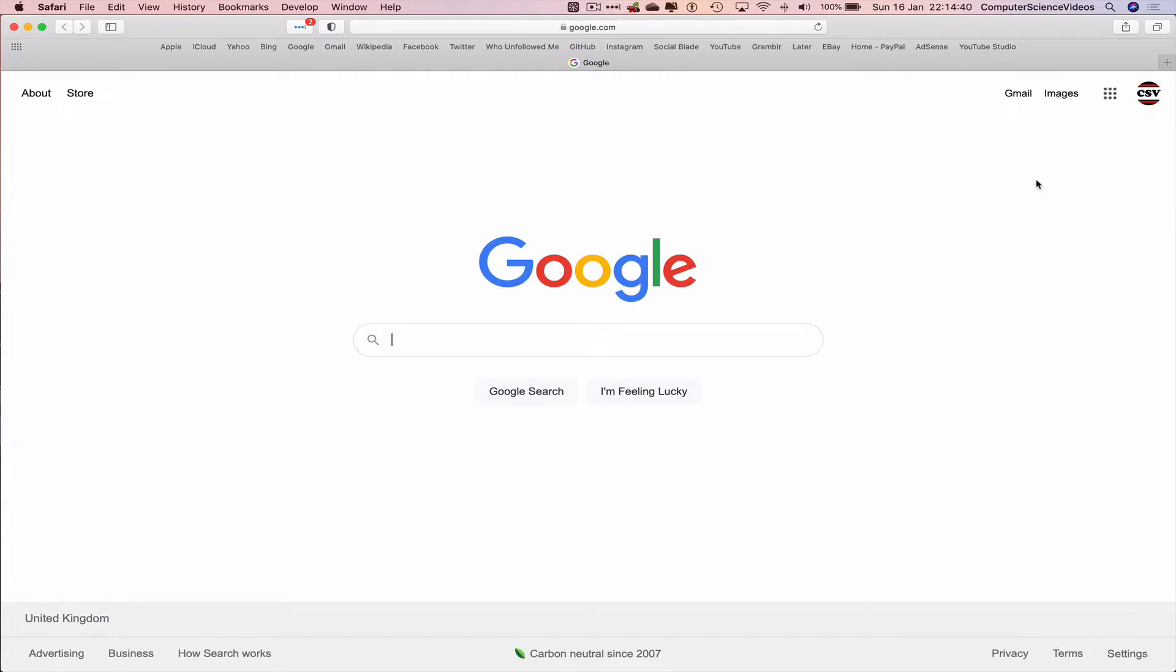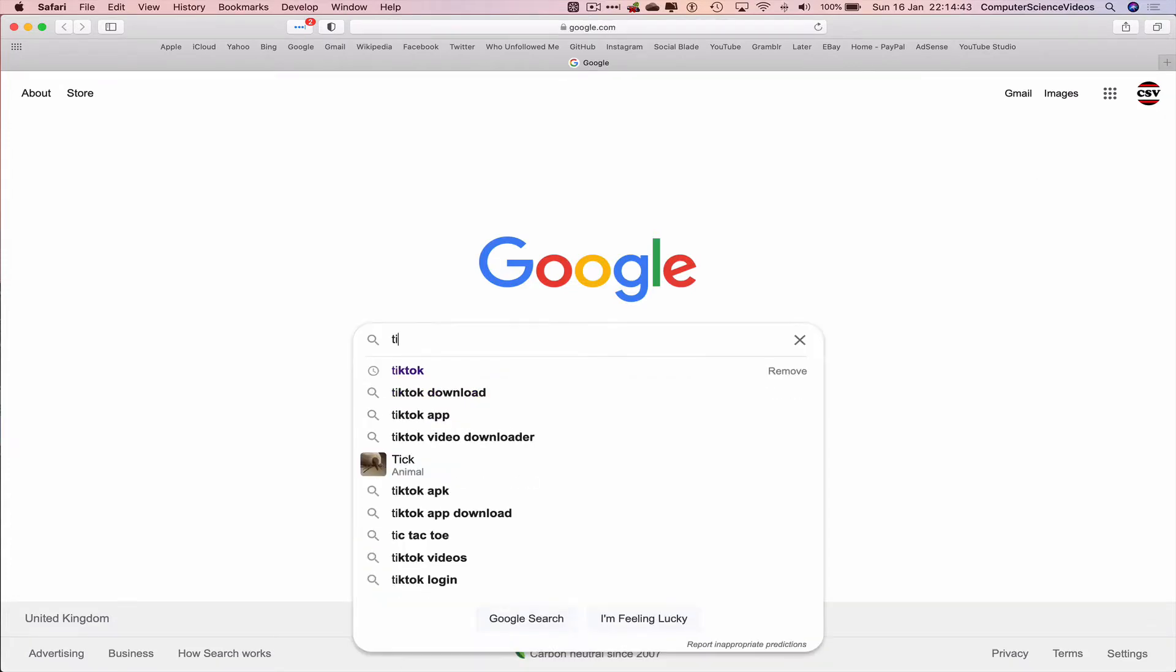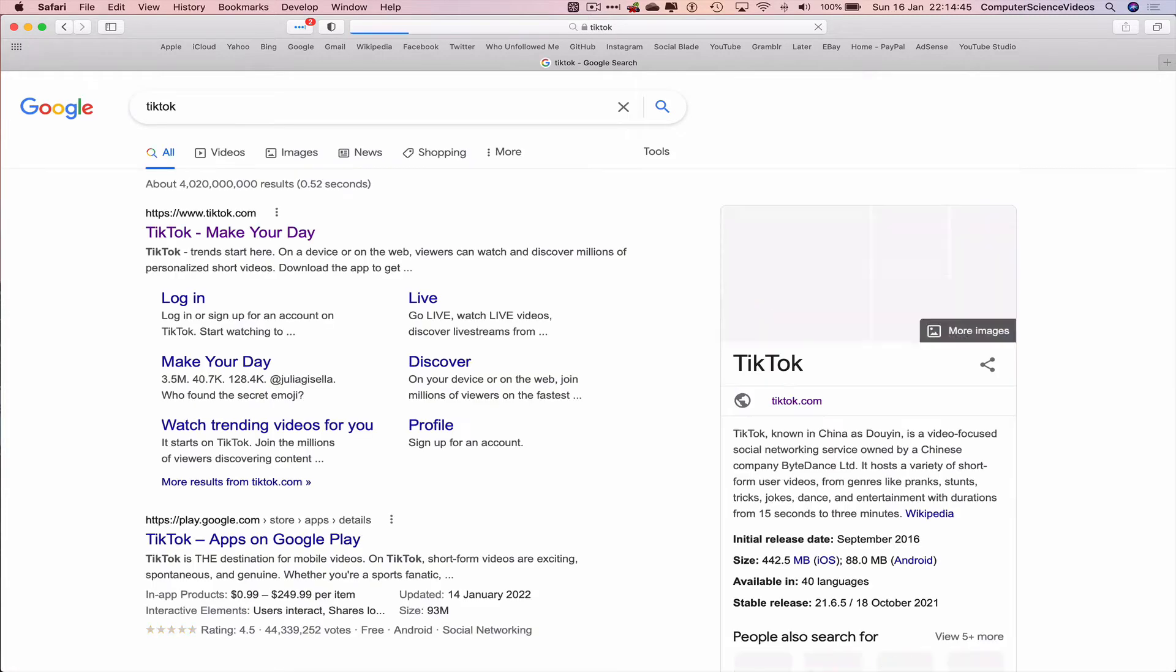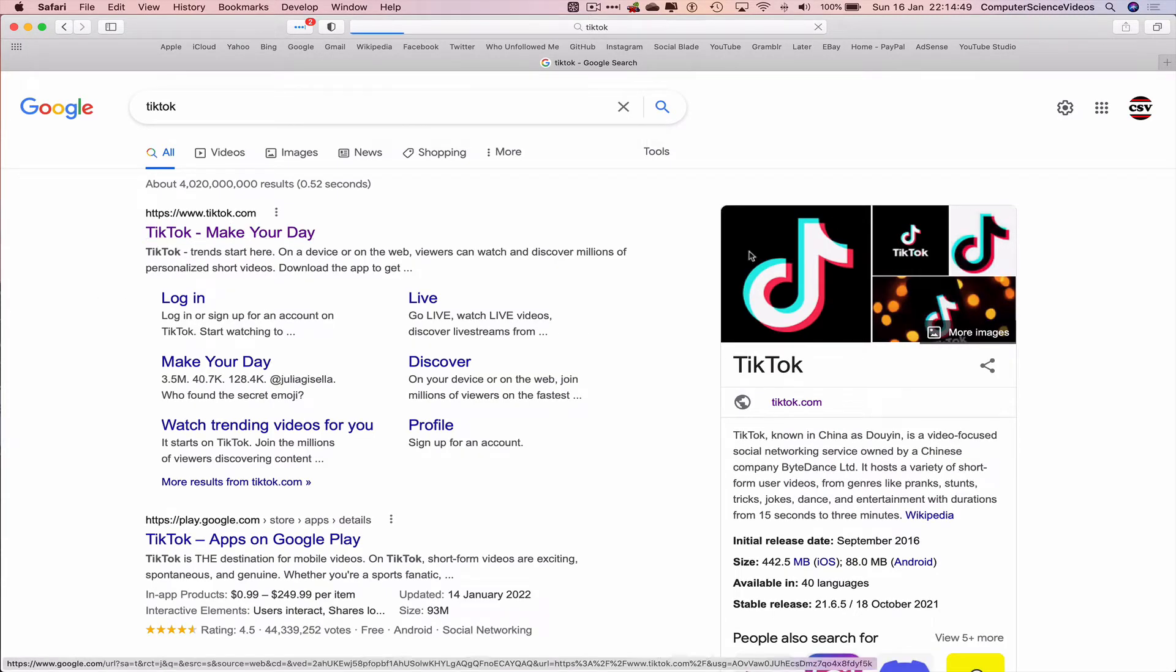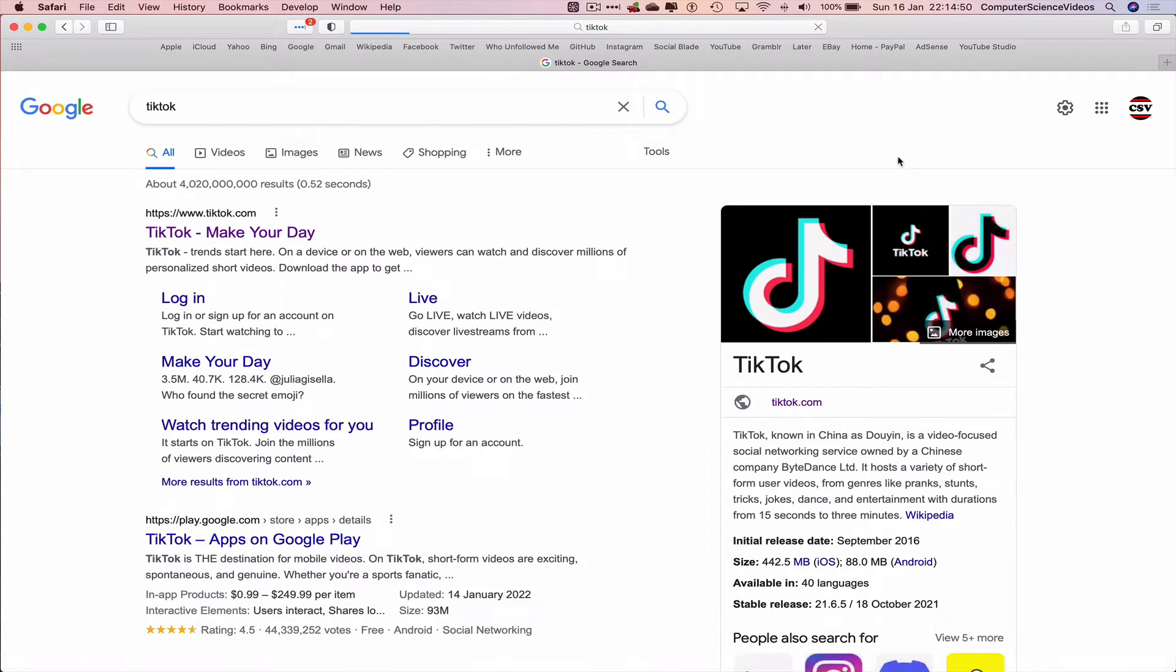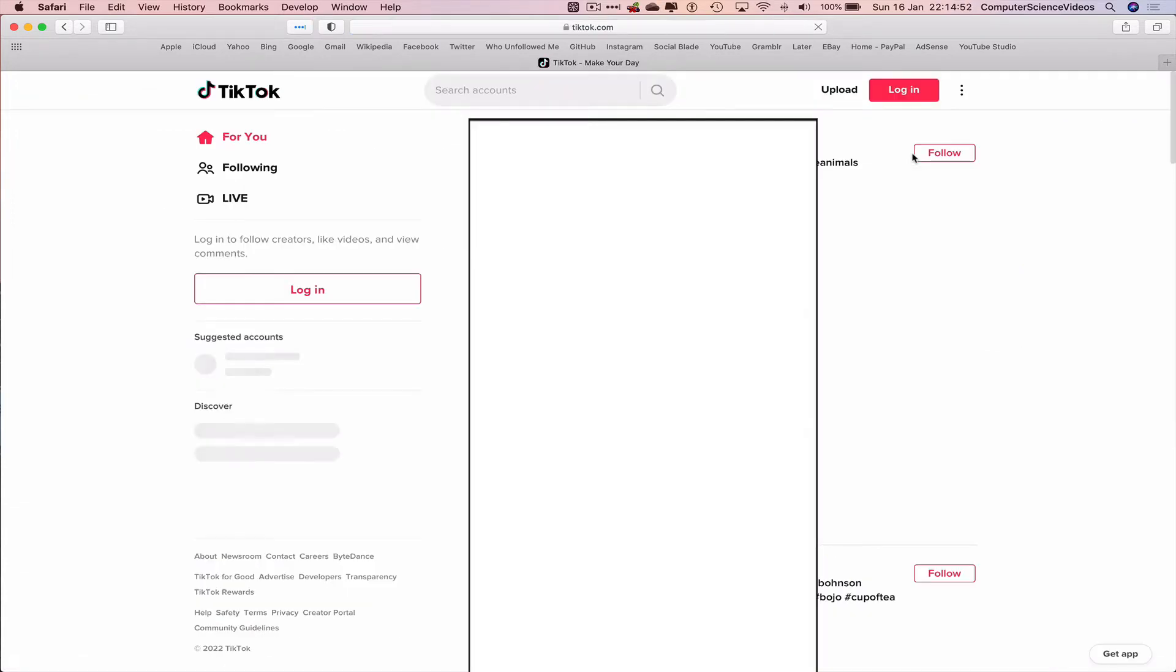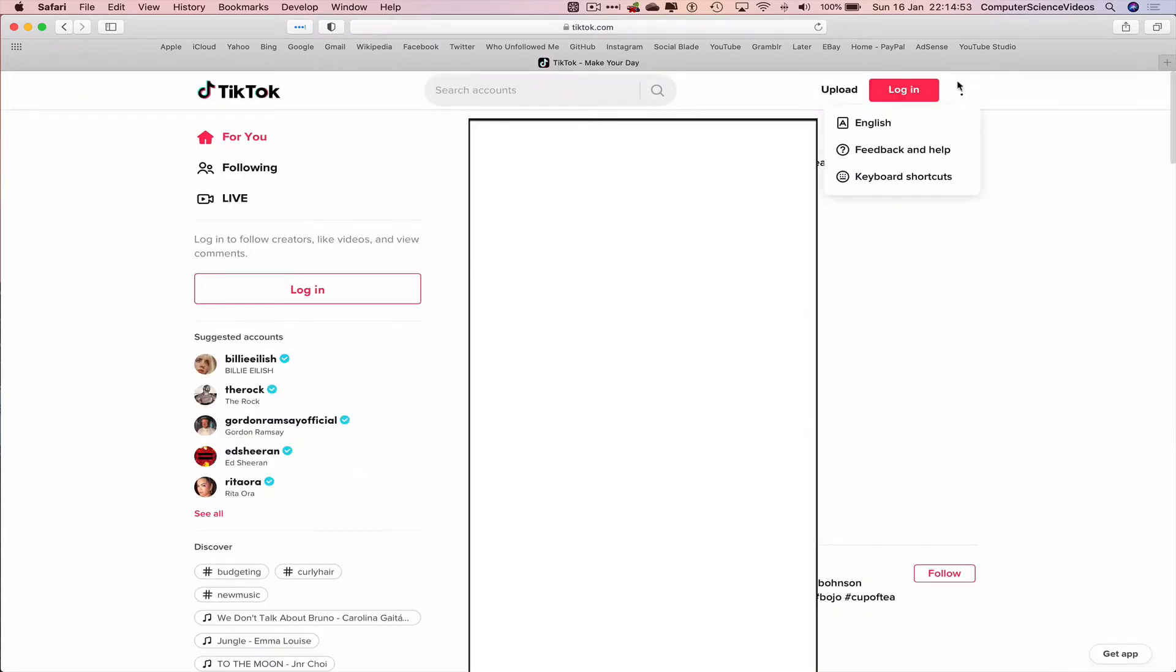Let's now type into the search engine the application name called TikTok. Enter. Let's click on TikTok.com. And now to sign into your account or let's create an account. Let's go to login.